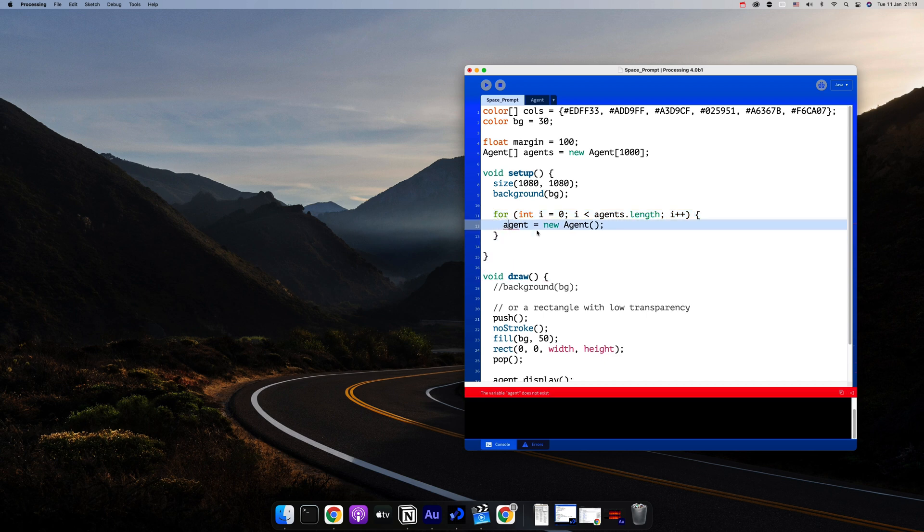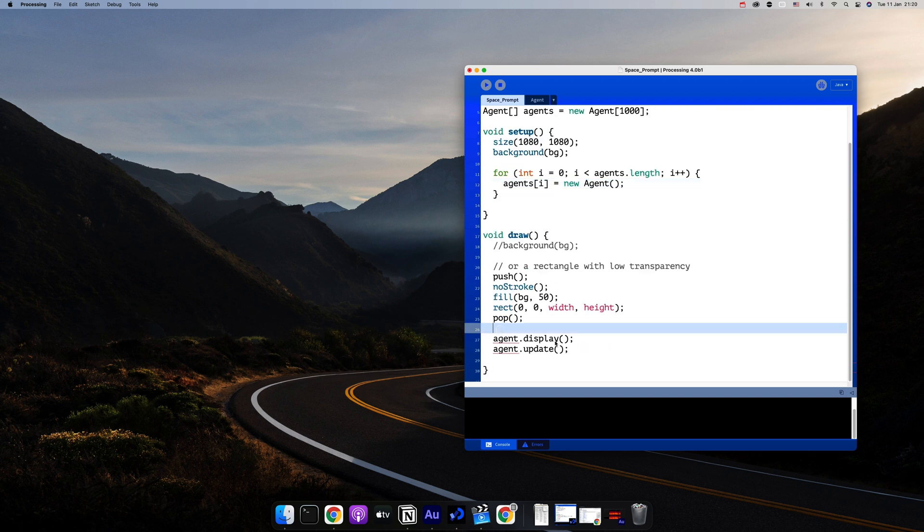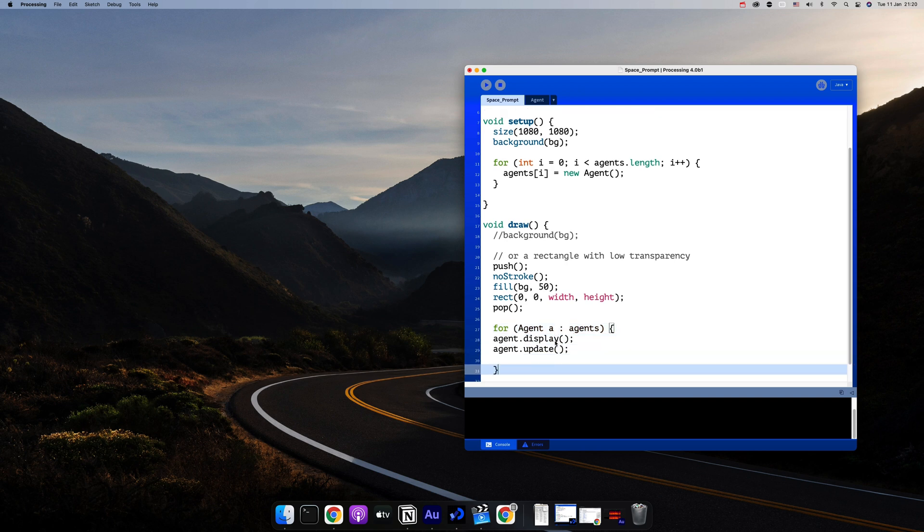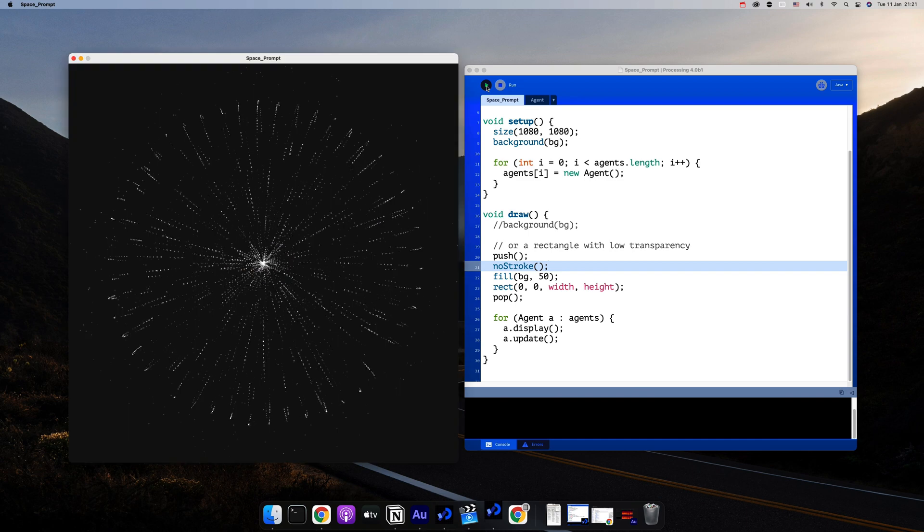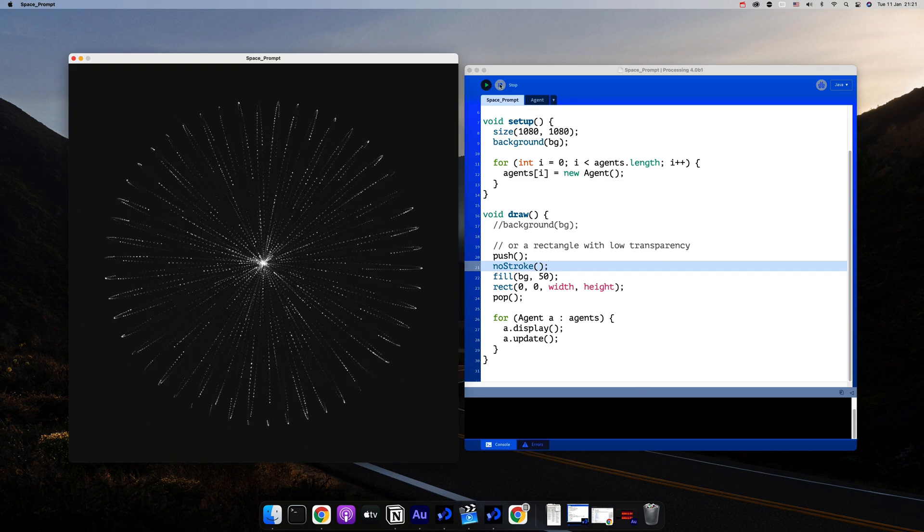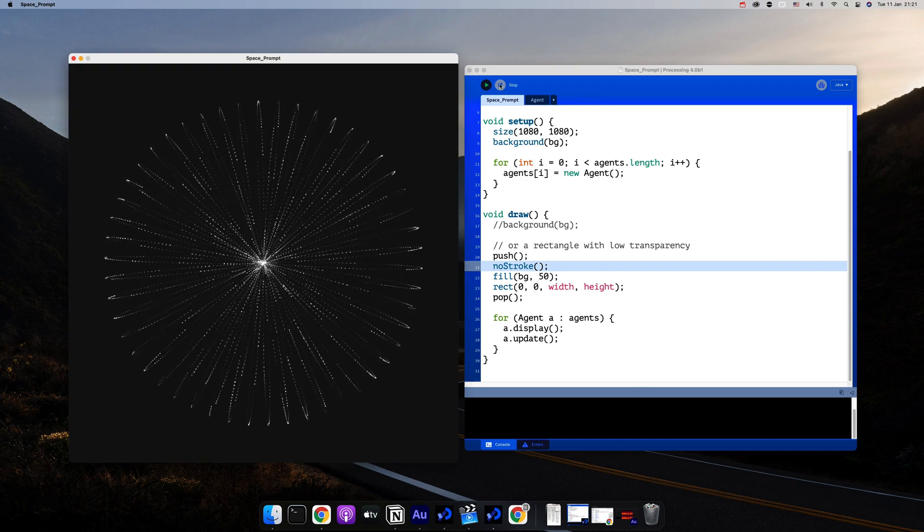And then I'll create a for loop inside of the setup function to initialize each of the agents. And finally, in the draw method, I'll write a for in loop that will display and update all of these agents. And if I run this, we should see the same design that I had in the sketch.